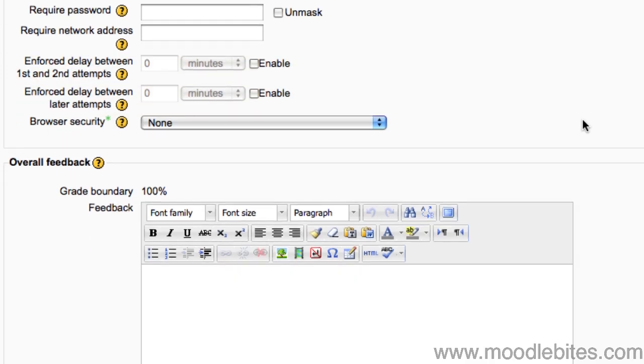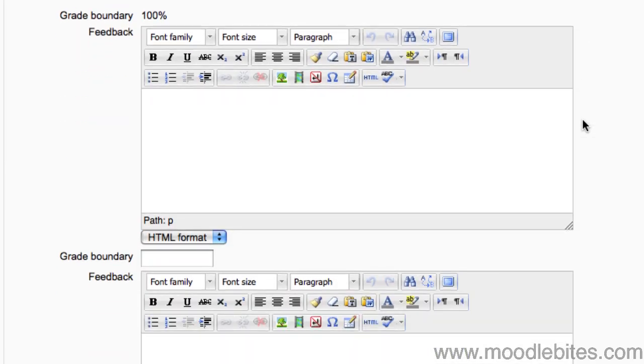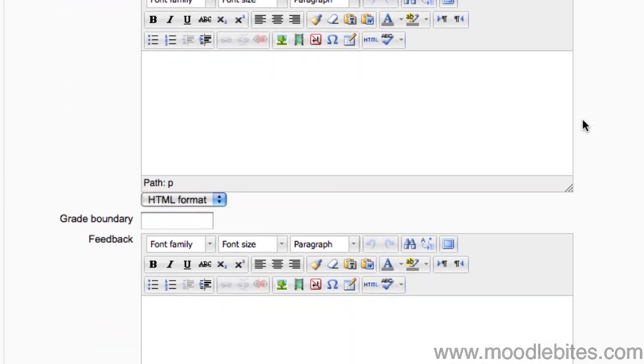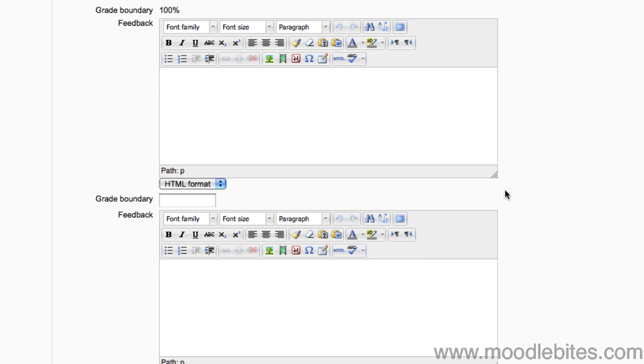The boxes below this allow you to set feedback for certain grade boundaries. For example, if a student achieves more than 90% in the exam, you may give them a message with a code for unlocking the next quiz, or the next part of the course.